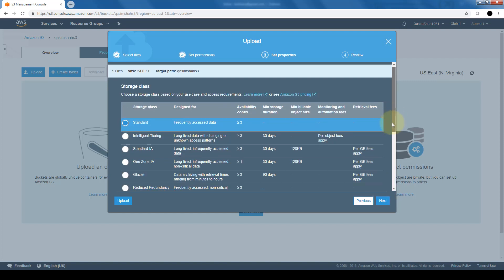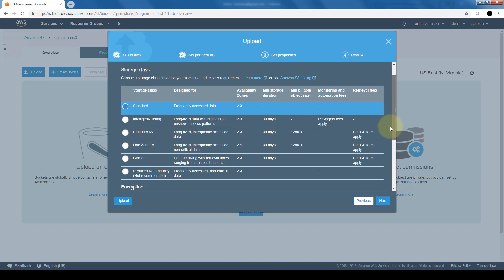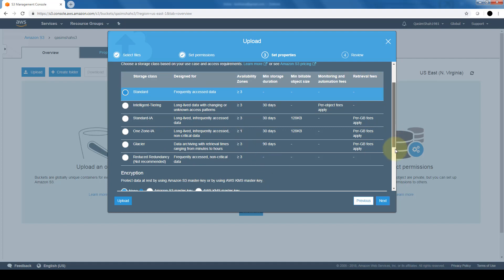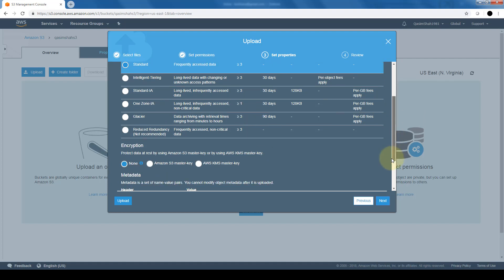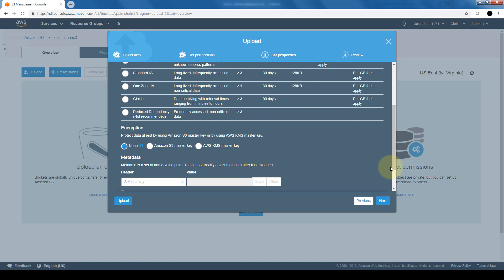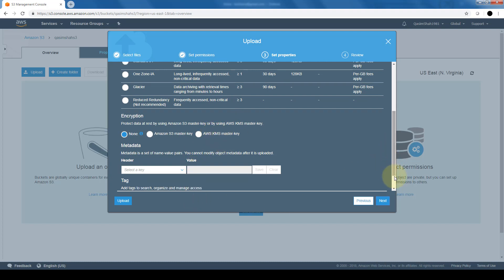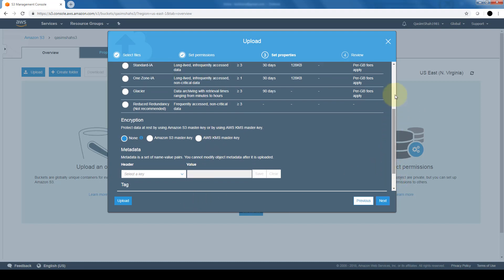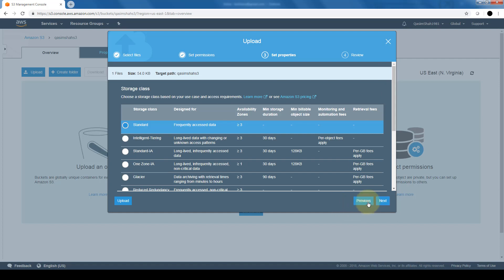And we can also set properties for this object that we're uploading to Amazon S3 in terms of the storage class. Whether you want standard, the intelligent tiering, the IA, the one zone IA or also the infrequent access, glacier and reduced redundancy. Same goes for encryption. So if you want to specify these additional options, we would need to define them here when we're uploading the objects to S3.